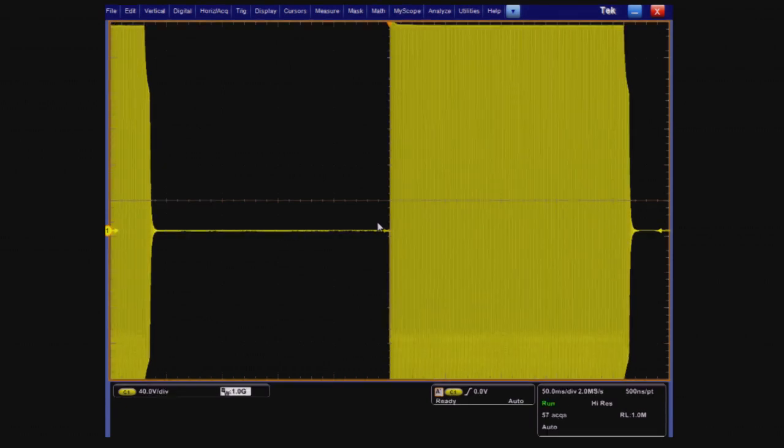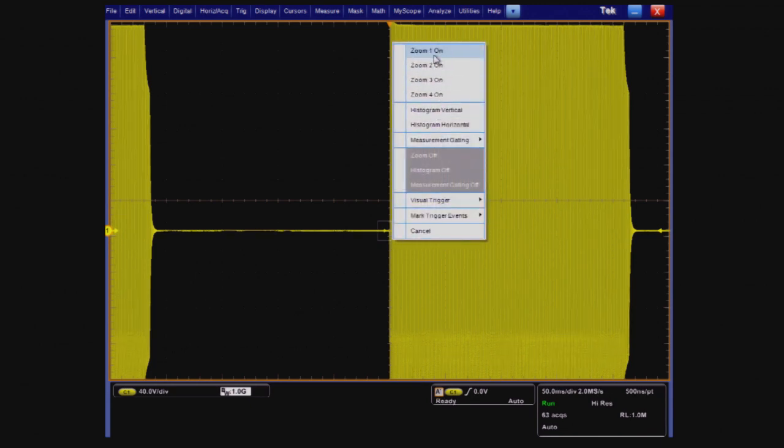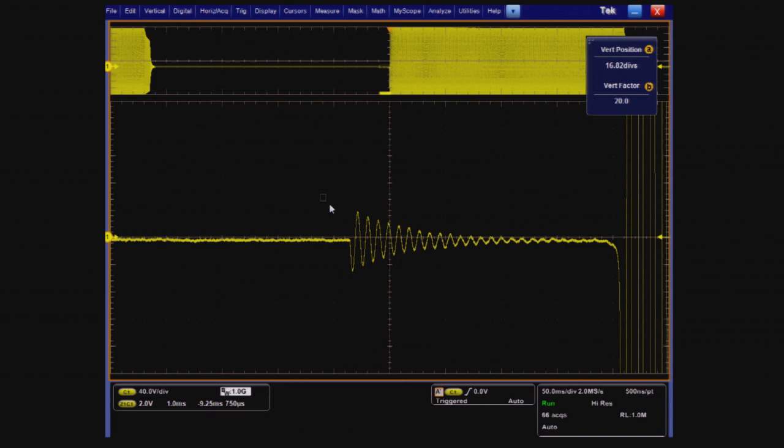The point of interest is just before the beginning of the burst packet. Let's zoom in on it. All I need to do is click and drag, then select zoom one on.